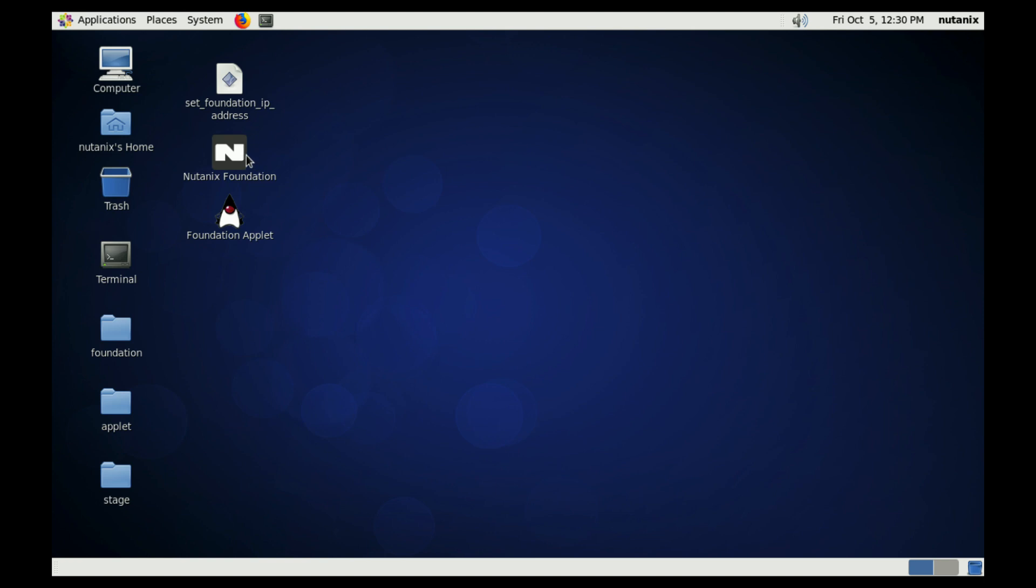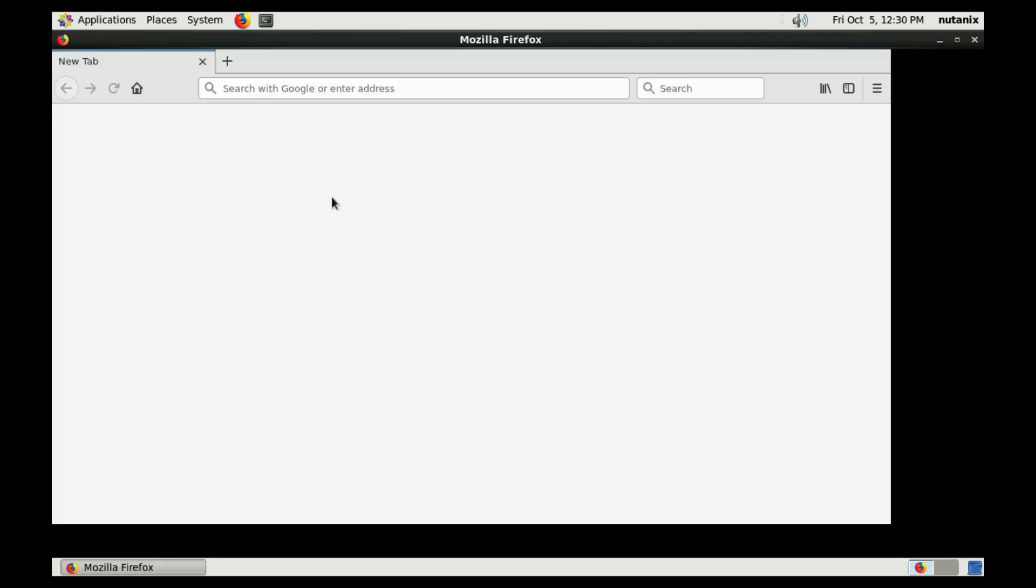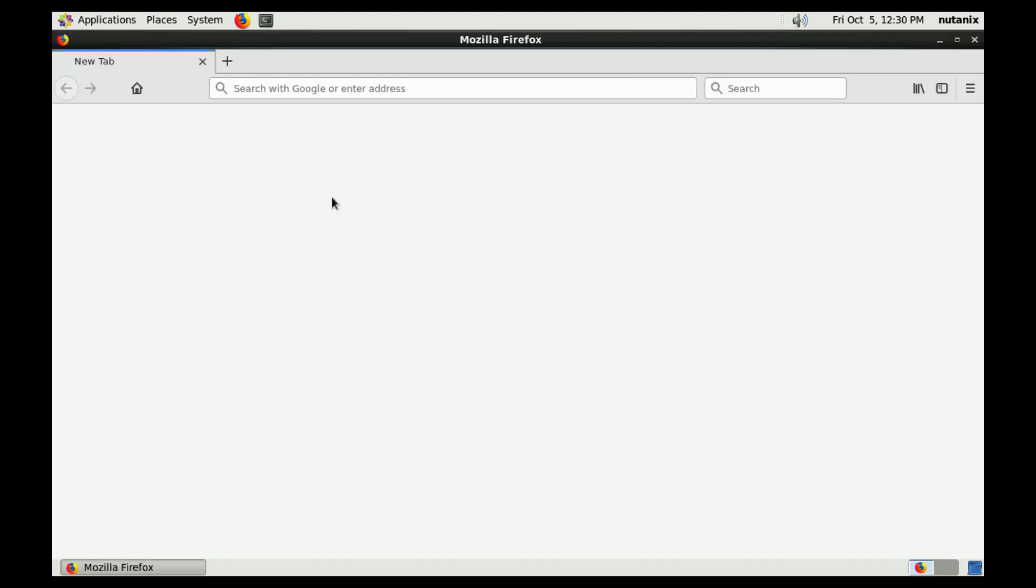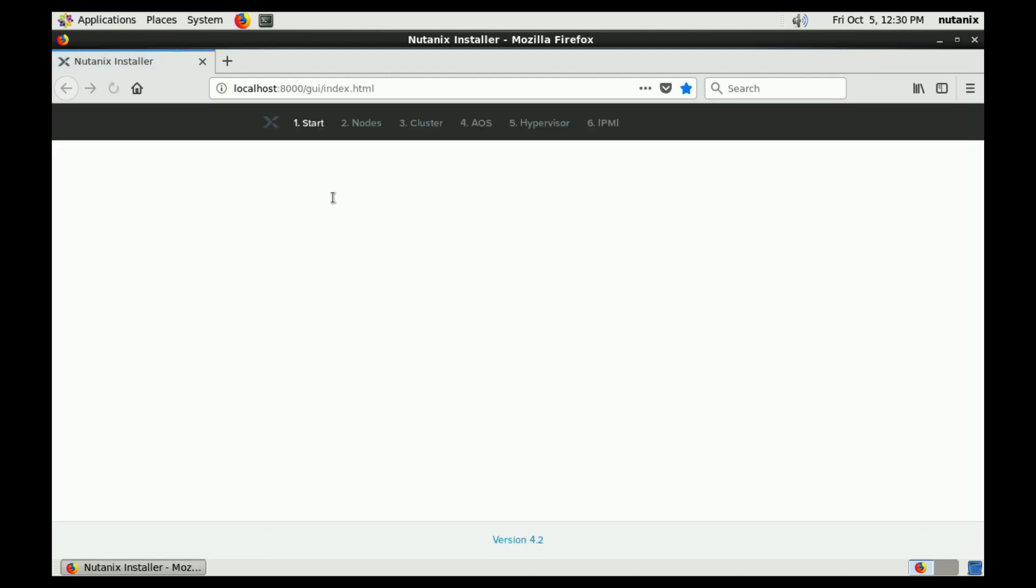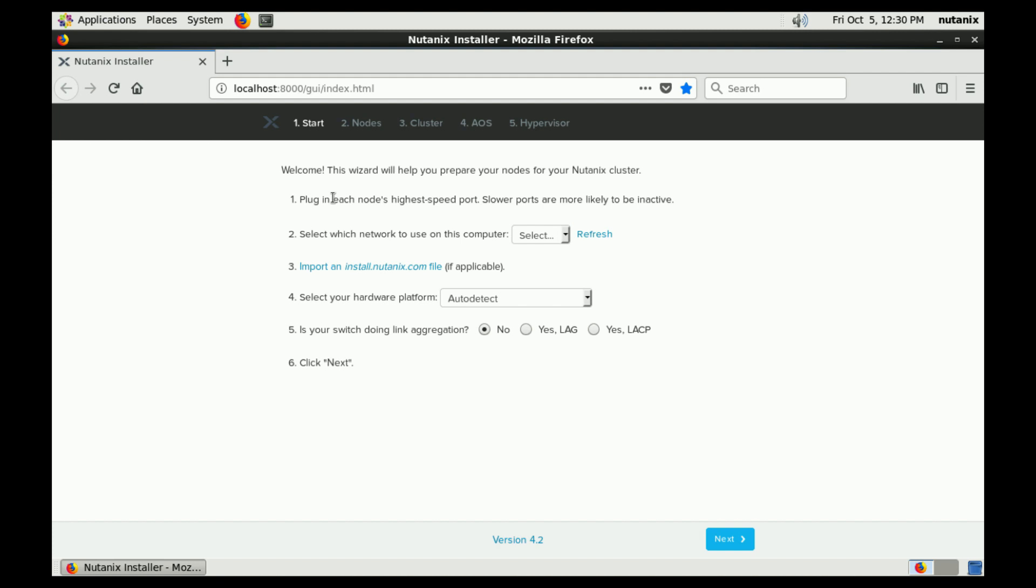Next is go ahead and launch foundation. You can either do it inside the virtual machine by double clicking here, and it'll start the first part of the wizard for us, or you can access the web page through your actual local computer's web browser, which is what I'm going to do.